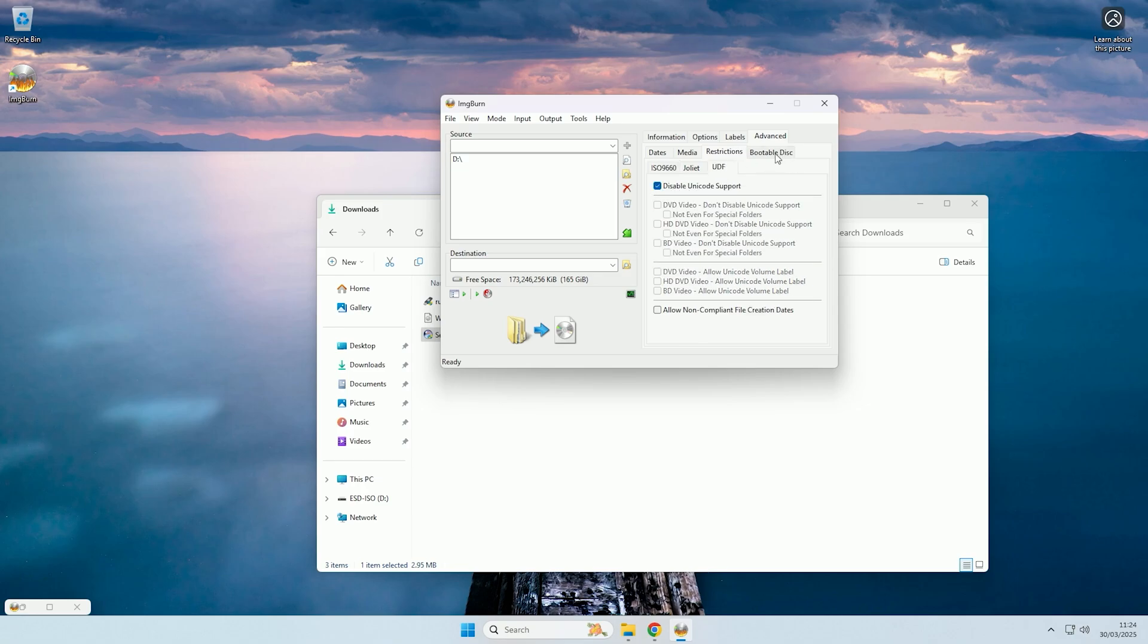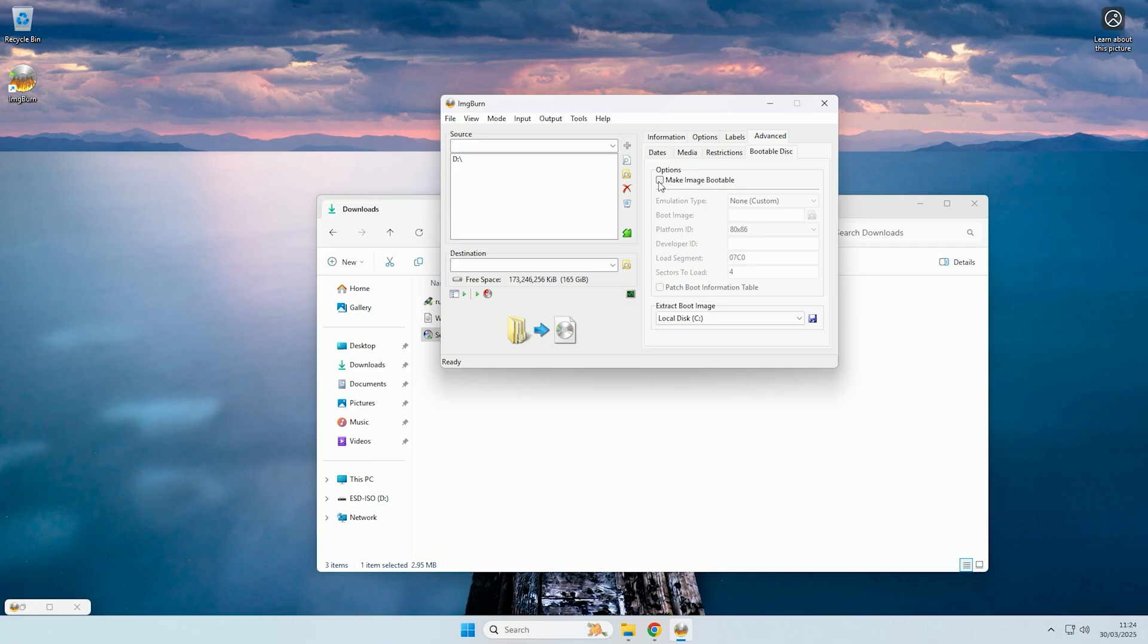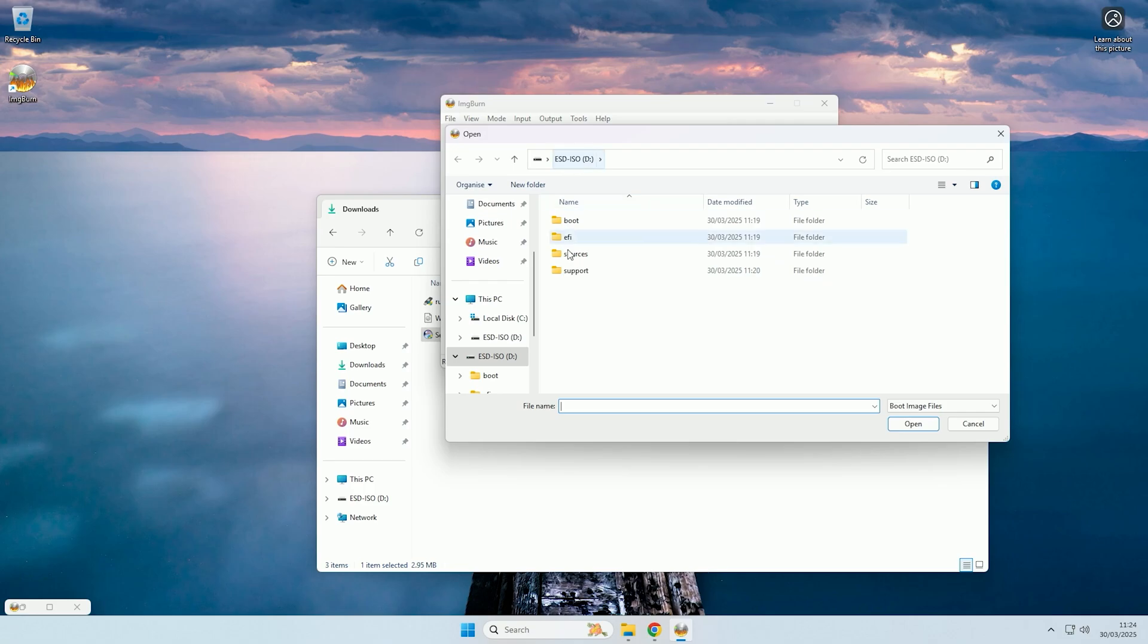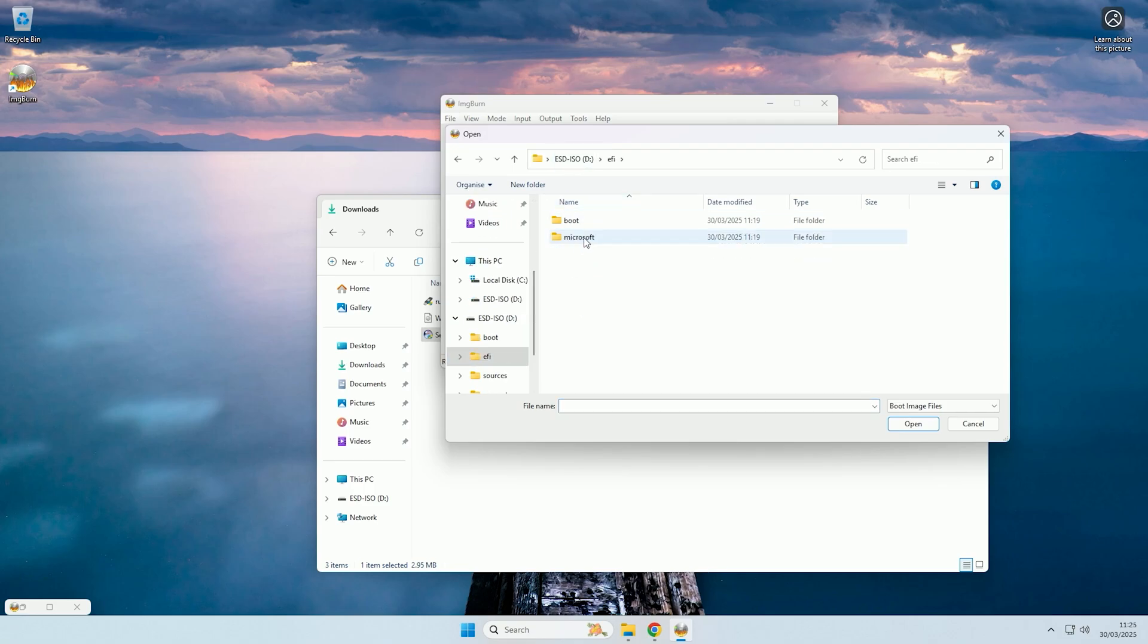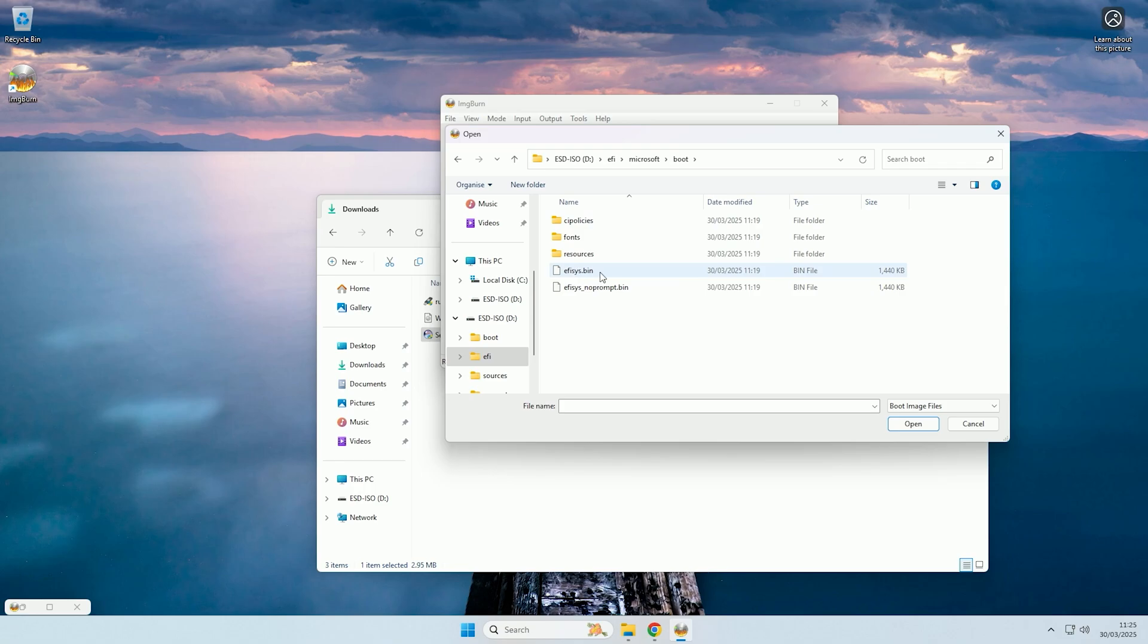Then you want to click on the bootable disk tab, and you want to check make image bootable. Then at the boot image section, you want to click the folder icon, and then you want to go to your boot USB, then go into EFI, then into Microsoft, then boot, and then select efisys.bin.